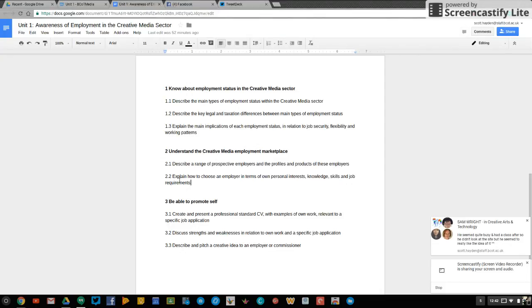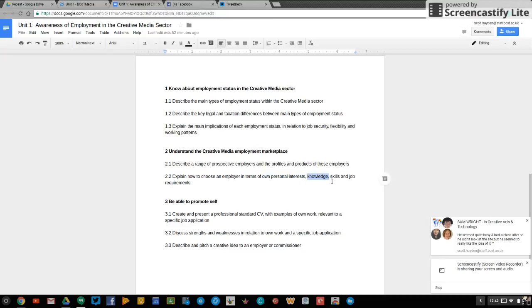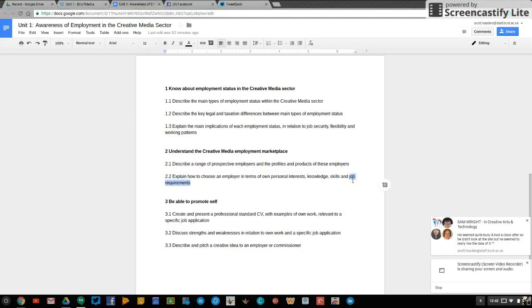So explain why it's relevant and useful and fundamental to make sure that a job appeals to your own personal interests, your own knowledge and understanding. Why is that important? Why is it important for you to have the right skills and ability in terms of software, in terms of interpersonal skills and emotional intelligence, the job requirements of any job? Why is it important for you to be able to meet this?